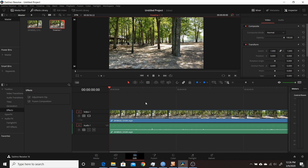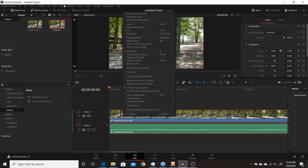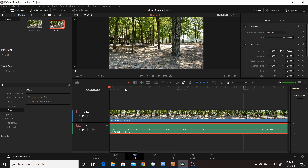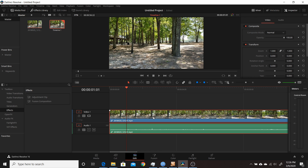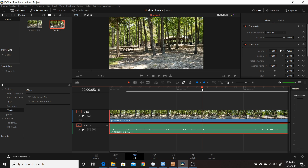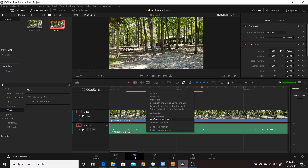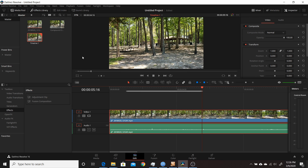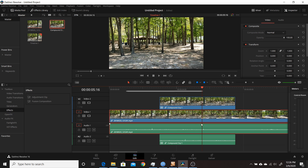The second change in Resolve 16.2 was the ability to create a compound clip from in and out points. Normally you right-click on a clip and choose New Compound Clip, or use the menu up top. They've added a new way: set an in point and out point on your clip, then right-click and you now have the option to convert the in and out to a compound clip. Give it a name, click Create, and it goes into your media pool. You can then add it to your timeline just like any other compound clip, without converting your original footage.